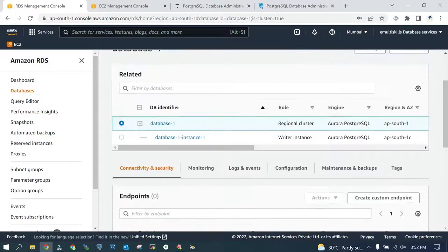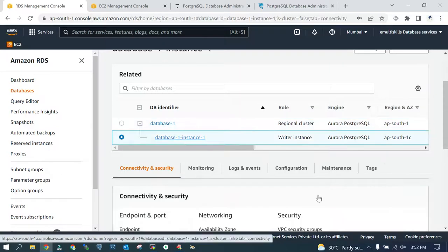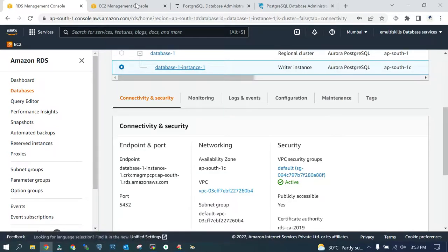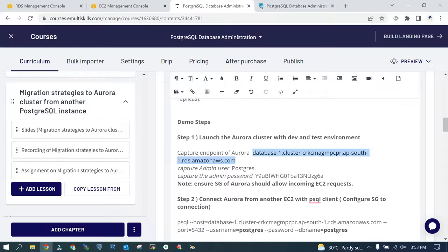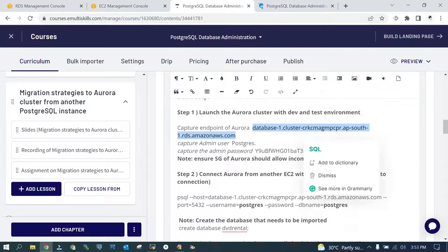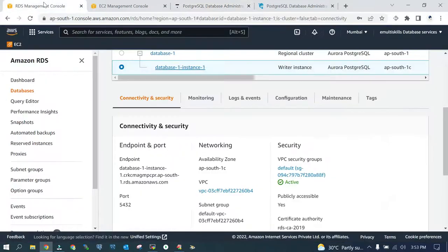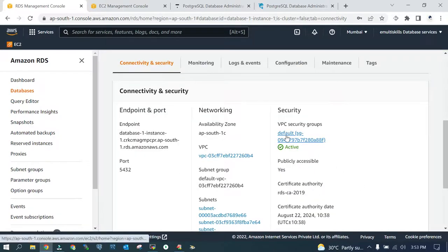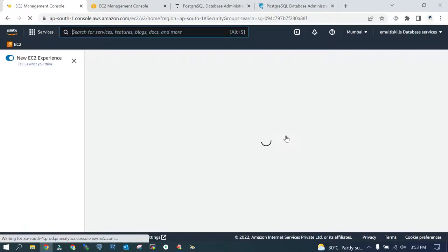I have captured the password as well. Now we will test the connection of Aurora cluster from EC2 instance. The only thing which you need to remember is whatever security group it has, you need to click that and make sure that the security group of Aurora cluster should allow incoming connection from your on-premises database or your EC2 instance IP address. That's the very important part, otherwise you will not be able to connect.